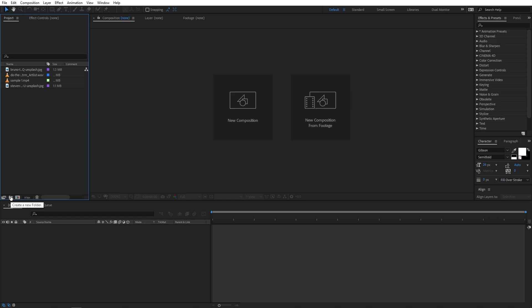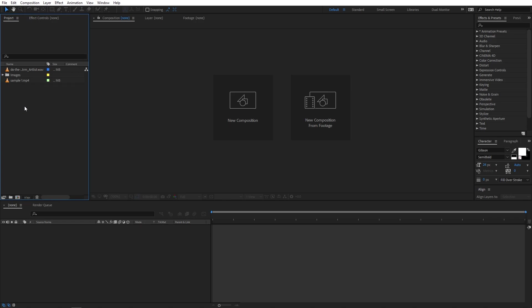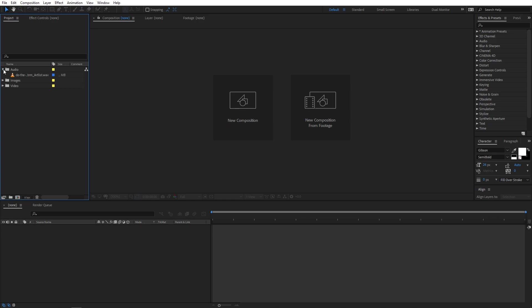Now if you come over here you can see we have this option called folders. You can click on that, create a folder and rename it to whatever you want — so let's call this 'images'. You can then select all the image files and move them into this folder. We also have audio files, so you can create another folder called 'audio' and drag your track into it. Then create another folder called 'video' and drag your video file into it. So now we have multiple folders and in each folder we have our footages — it is a very powerful way of organizing your project.